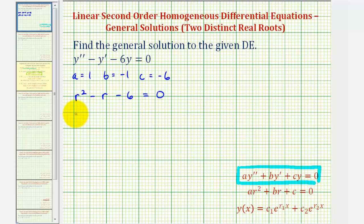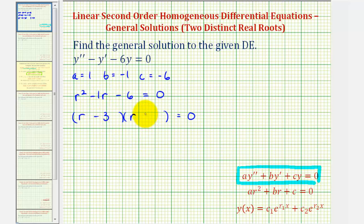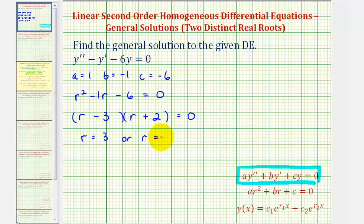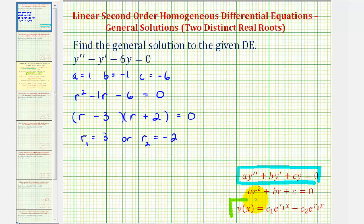This is factorable — it factors into two binomial factors. We want the factors of negative six that add to negative one, which are negative three and positive two. So if this product equals zero, then either r minus three equals zero, or r plus two equals zero. Therefore r can equal three or r can equal negative two. Let r sub one equal three and r sub two equal negative two. Because we have two distinct real roots, we use this form for the general solution.